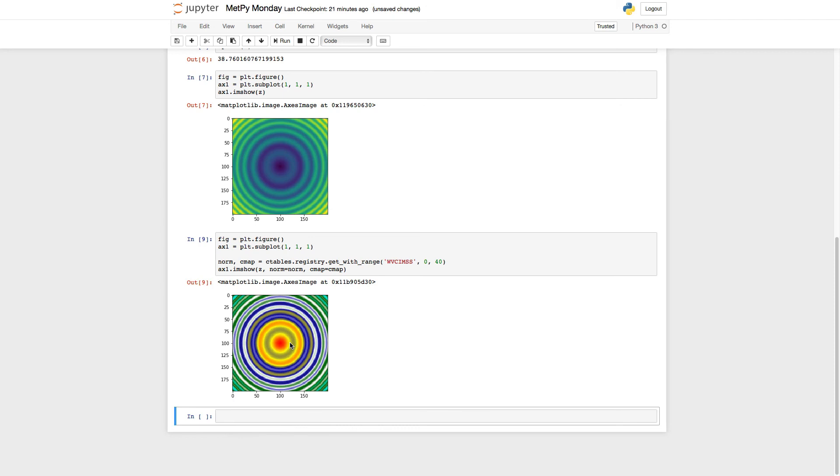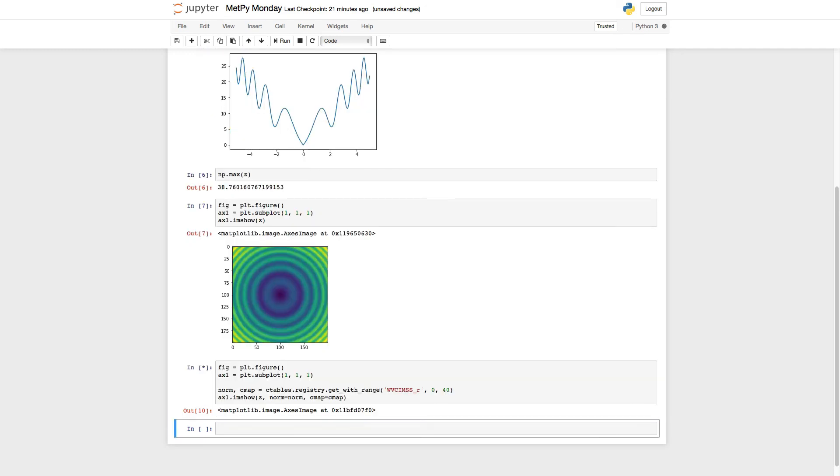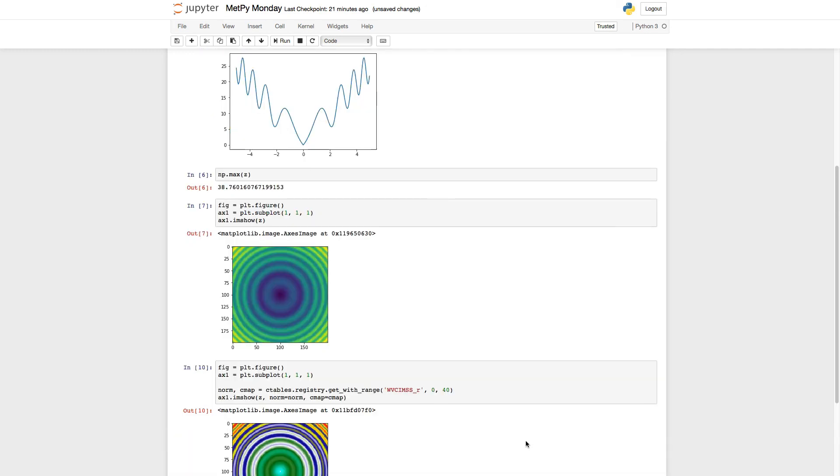Just like in matplotlib, any color table that's in metpy, you can reverse it by appending underscore R to the color table name. So if I have wvcimss_R and run it, you now see that it's more like I would expect.